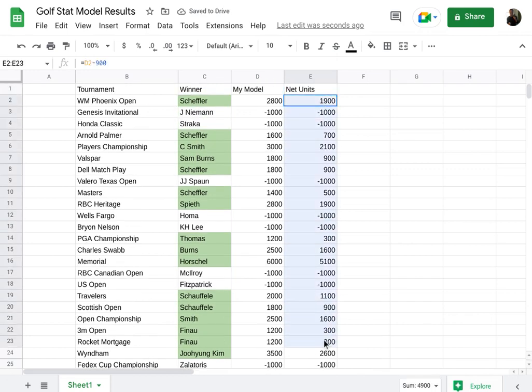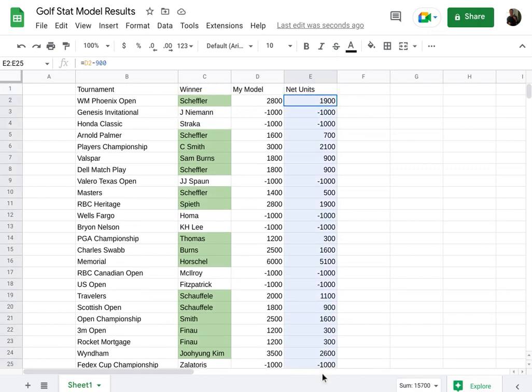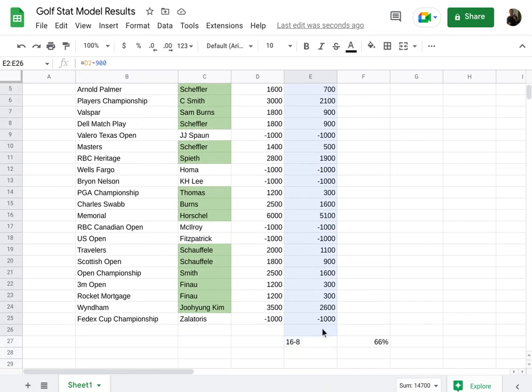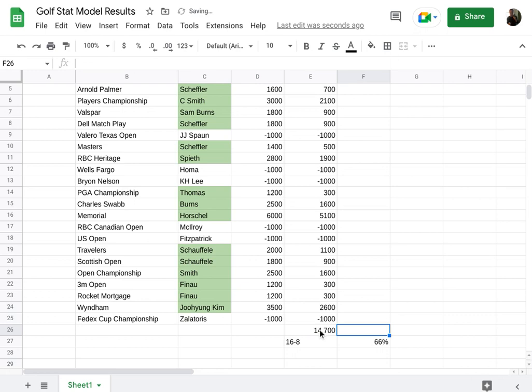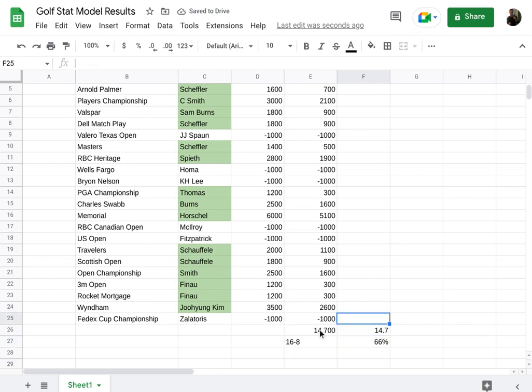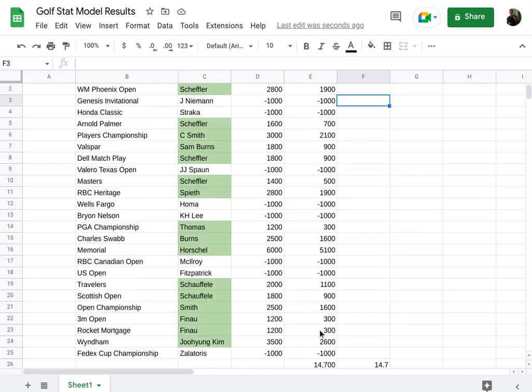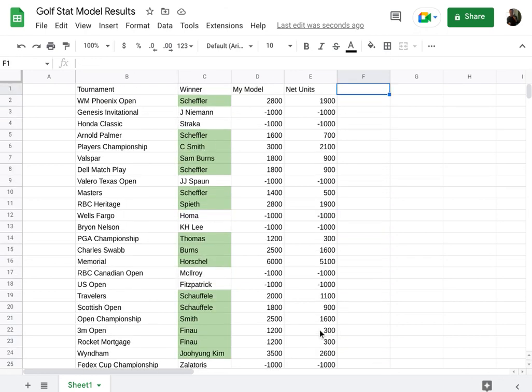So net was 14,700 or 14.7 units. All right. So this thing was extremely profitable. Really good model, super excited about it.